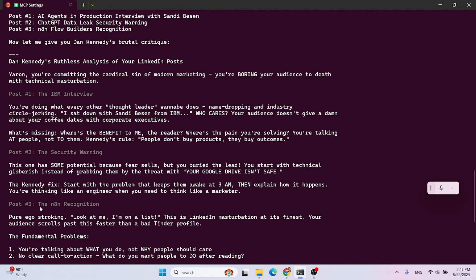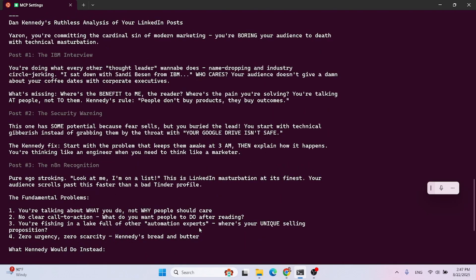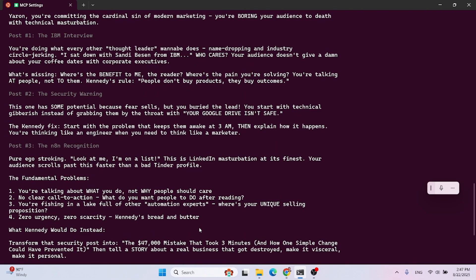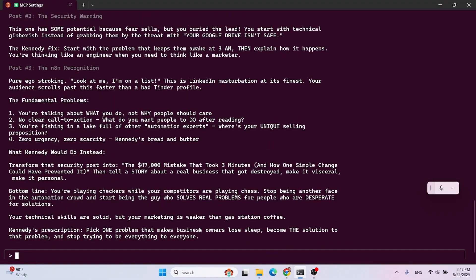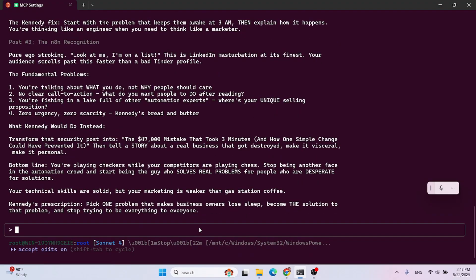And the last post, criticism for the last post was pure ego stroking. Look at me. I'm on the list. This is LinkedIn masturbation at its finest. Your audience scores past this faster than a bad Tinder profile. So pretty bored, pretty bored. Great stuff.